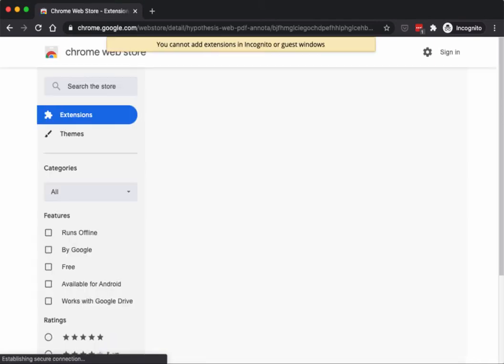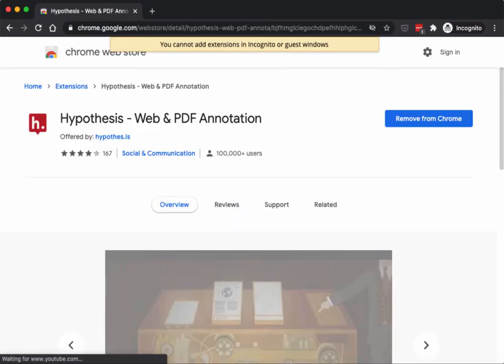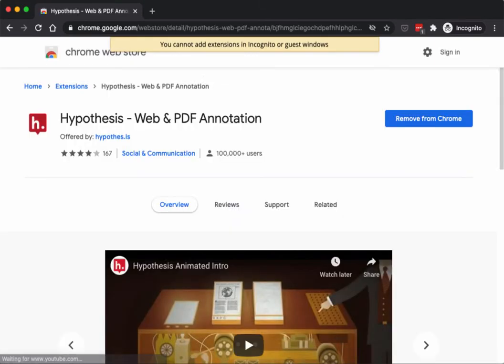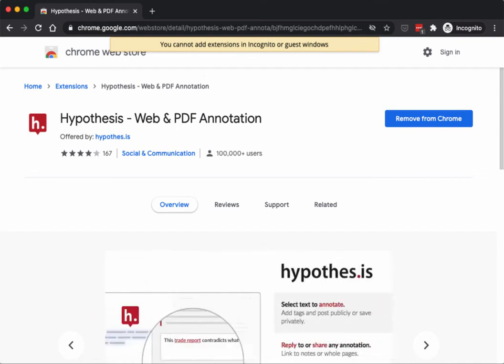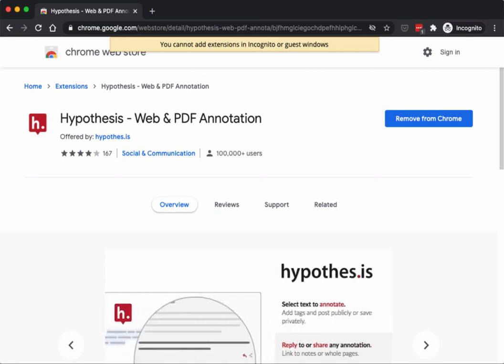I click there, I'm taken here. I've already added the extension, so if I had not, there would be a green button that you can click on there to add the Hypothesis extension. So that's how you create an account and set up a Hypothesis extension.